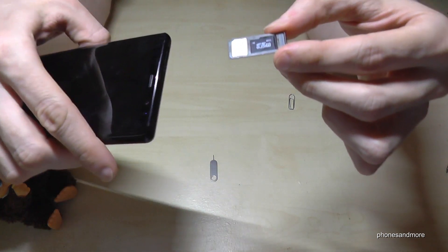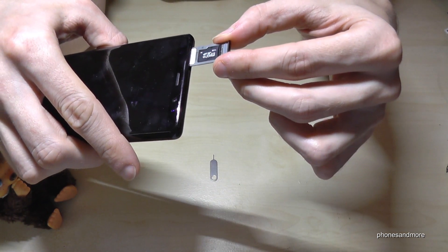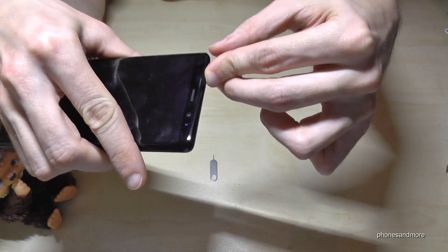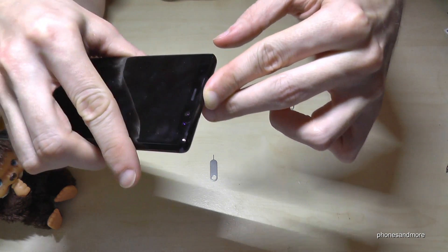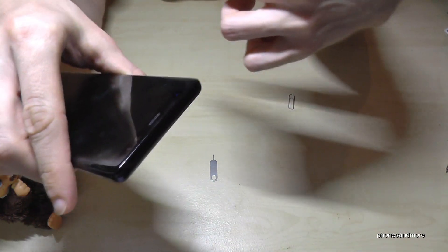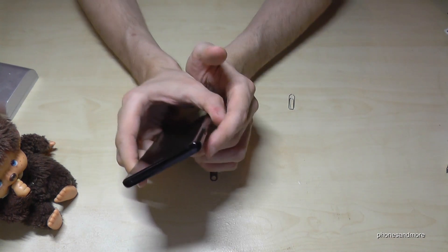After you put it back like this and that's it. Take care that the tray is completely inserted because the phone is waterproof as you know.